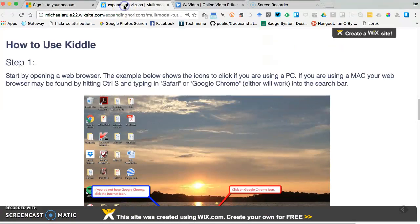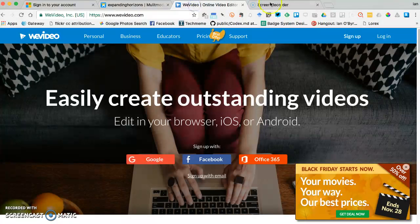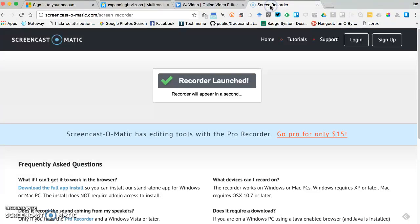Then you're gonna go to the Kittle resource page that I built, and then we're gonna go to WeVideo. And then when you're all done, I'm gonna go back to screencast-o-matic.